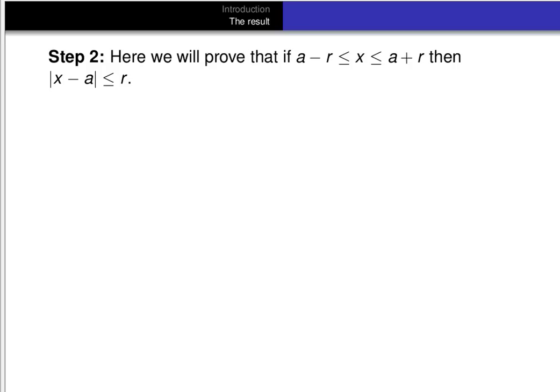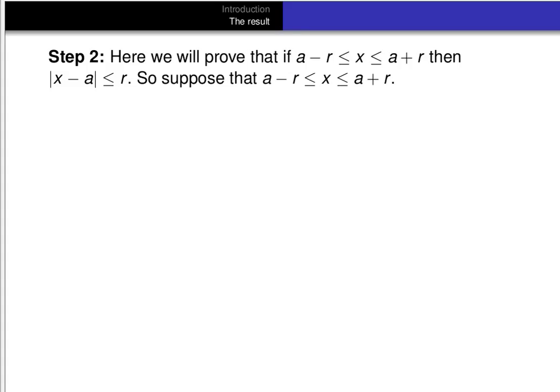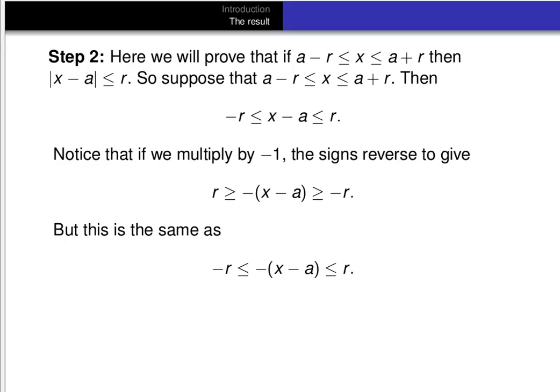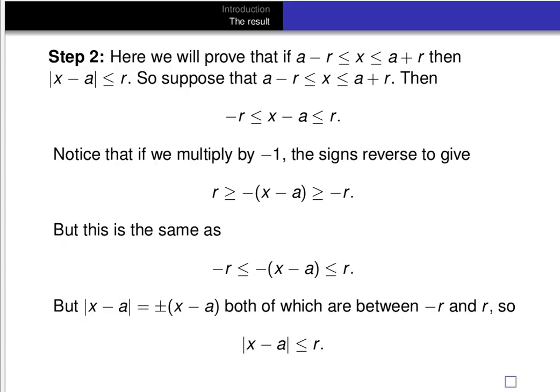For step two, we prove that if a minus r is less than or equal to x and x is less than or equal to a plus r, then the absolute value of x minus a is less than or equal to r. Suppose a minus r ≤ x ≤ a plus r. Adding the additive inverse of a throughout, we get minus r is less than or equal to x minus a, which is less than or equal to r. Multiplying by minus one and reversing the signs gives r ≥ minus(x minus a) ≥ minus r, or equivalently minus r ≤ minus(x minus a) ≤ r. Now, the absolute value of x minus a equals plus or minus (x minus a), and both of those are bounded between minus r and r. So we conclude that the absolute value of x minus a must be less than or equal to r. That concludes the proof of part 3.